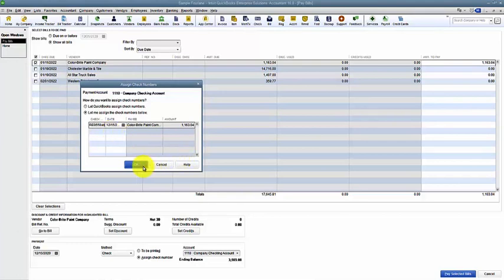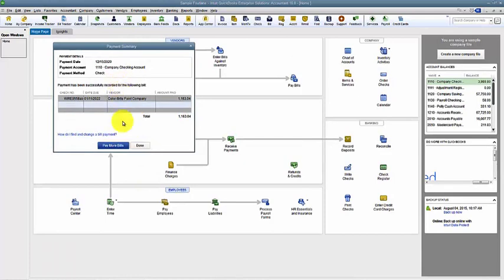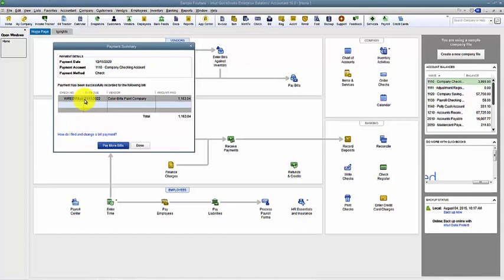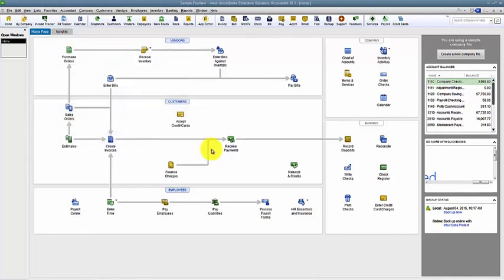Now that bill is paid. The check number is wire, so we remember, I'm not looking for a check somewhere. I'm not looking for a check stub in my paperwork. I'm looking for a wire transfer form or confirmation from the bank. So that's paying bills using wire.